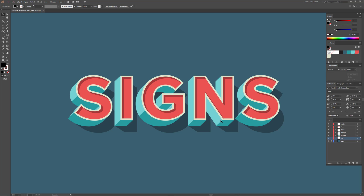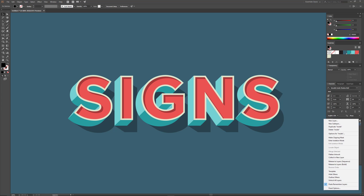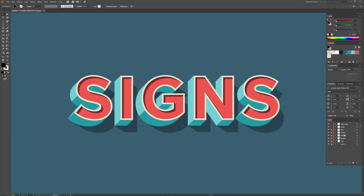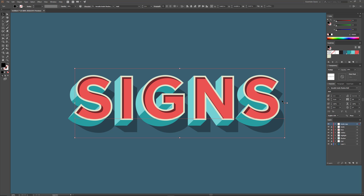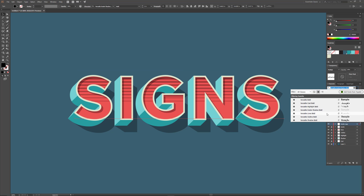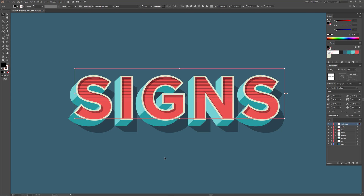I'd like to share one more layer that's included with Versatile — it's a gradient line effect, and I think it looks really good on the letters. Let's lock our layers, select the inside shadow layer, and duplicate it. I'll lock the duplicate and change the font to Versatile Lines Bold. Very easy — and there you have it for all the effects in Versatile.